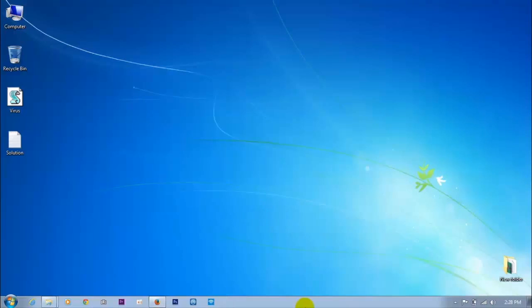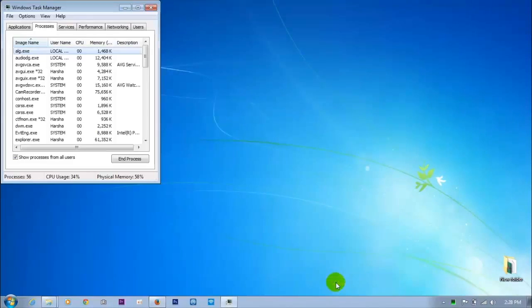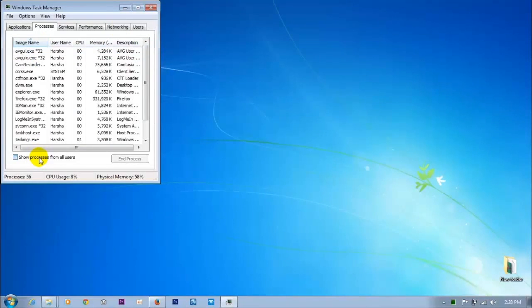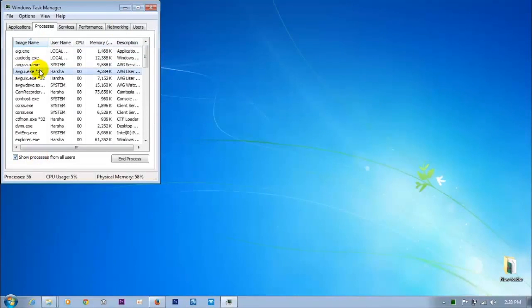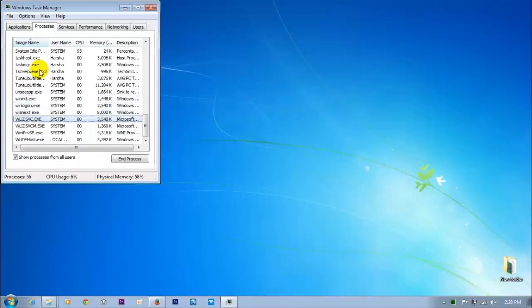Go to Task Manager and search for wscript.exe — it's not running. We need to exit it if it is. It's not there.